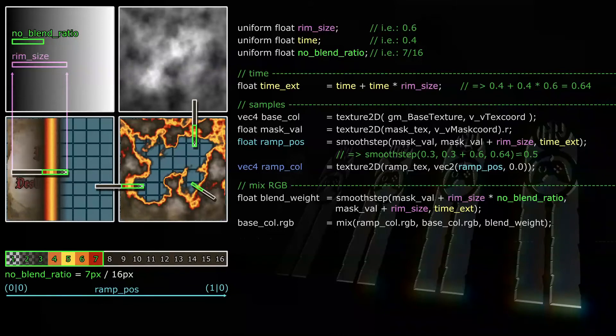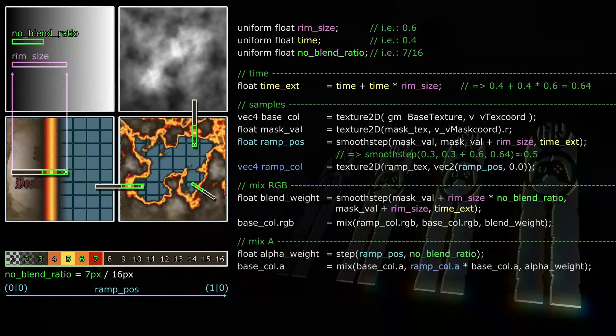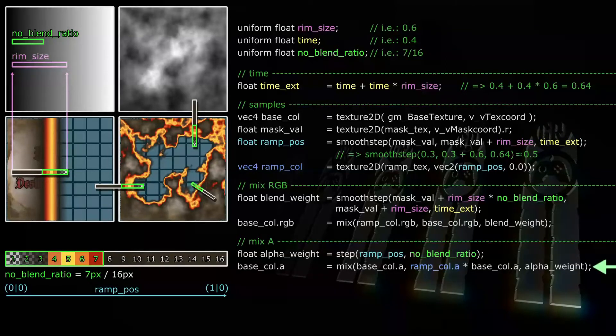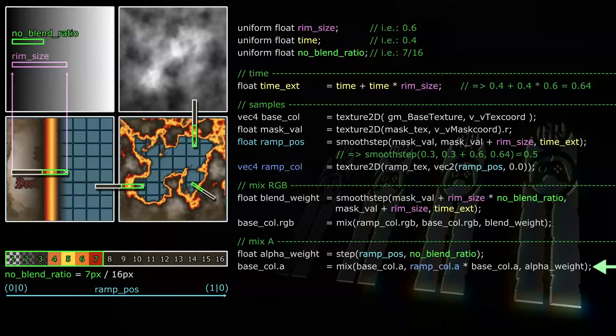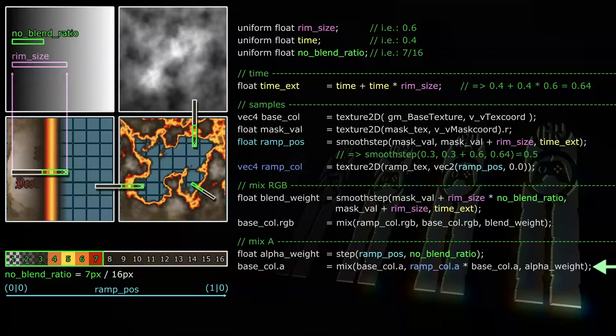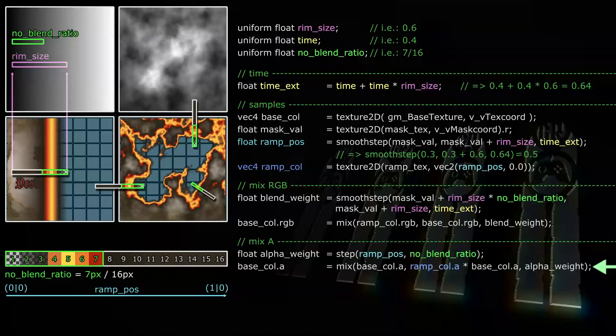So if timexed is between those two, the color will be a smooth stepped mix. Next we'll need to determine the alpha of the fragment. This is going to be rather simple again. We want all fragments in the area where the ramp is blended with the base sprite and all fragments further away from the rim to get the base sprite's alpha. However, in the non-blending area and outside the rim, we want the alpha to be the ramp color's alpha. In our example, that's the alpha of pixels 1 to 7.